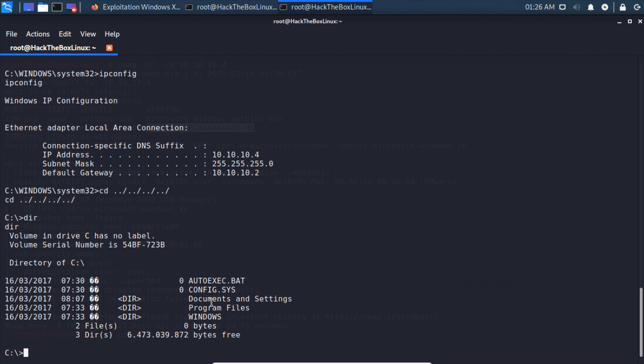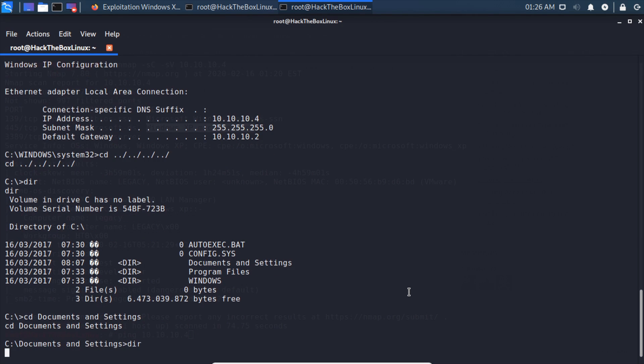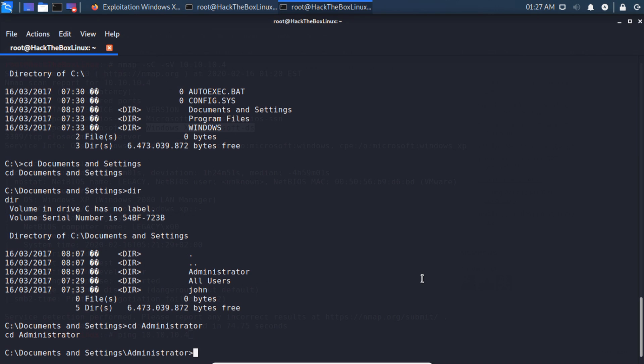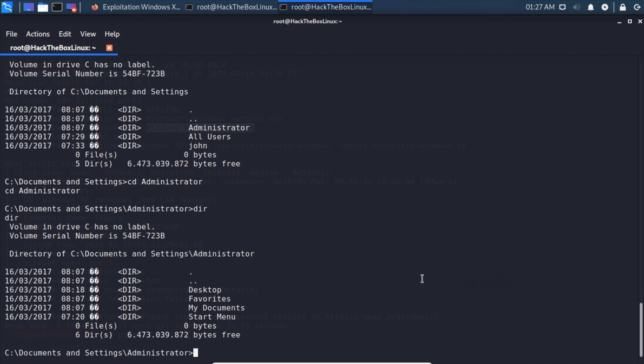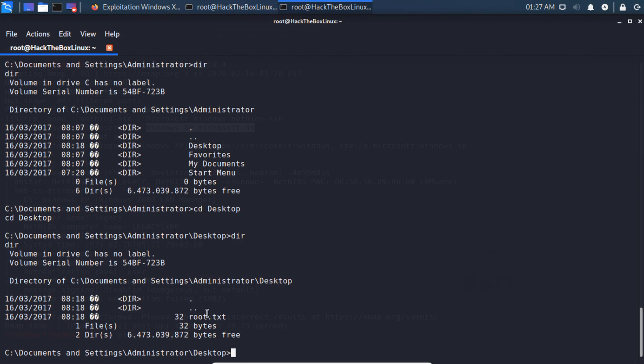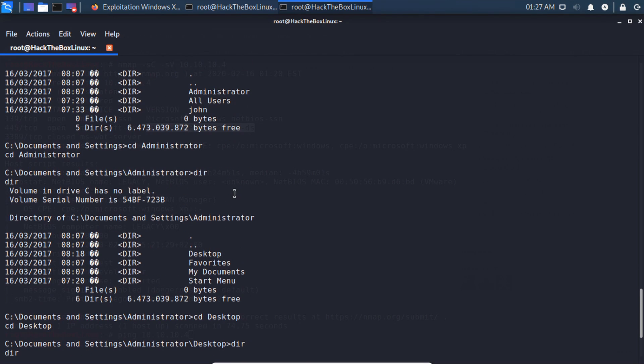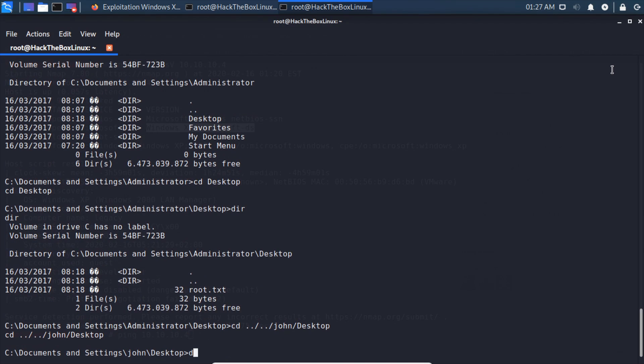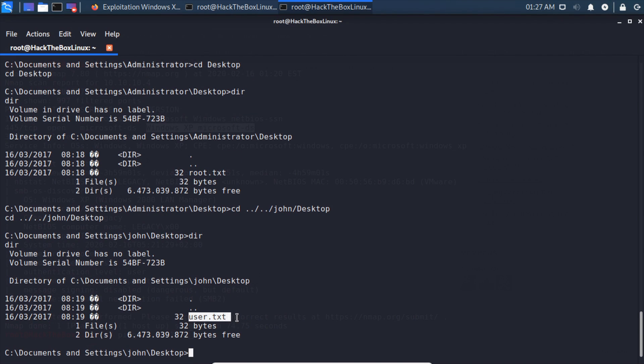We can see that we can go into Documents, so cd Documents and Settings. We have the user Administrator and the user john, so we can cd into Administrator, cd to Desktop. We can see our root.txt there. Then we can also cd to john, I think it was. Yeah, john.